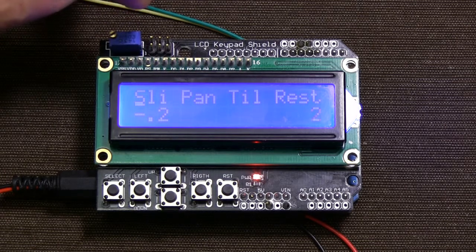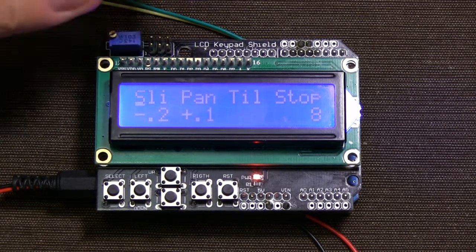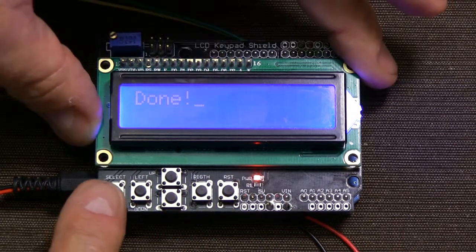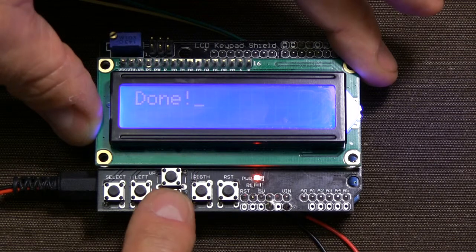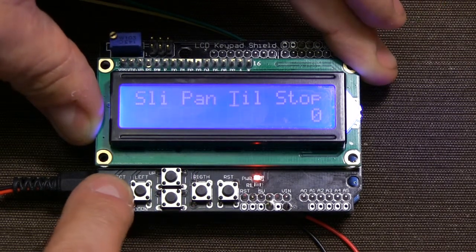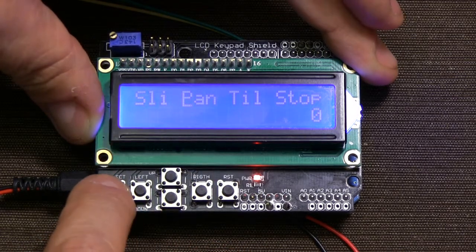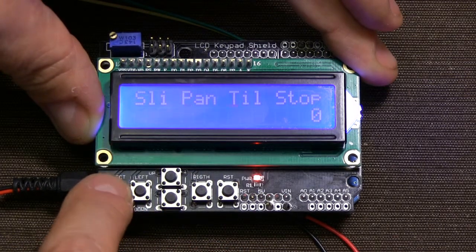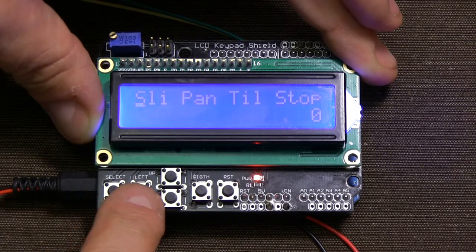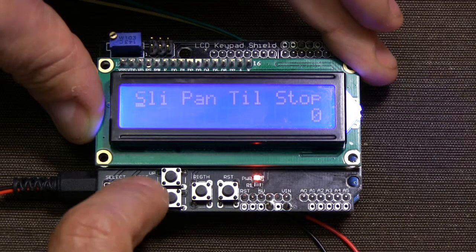It will be getting its commands from a file, Wi-Fi channel, or from this keypad. There are buttons: select, left, right, up, and down. Upon select, I can choose which channel to control — whether it will be slide, pan, or tilt. And then I can use the direction buttons to initiate the action.